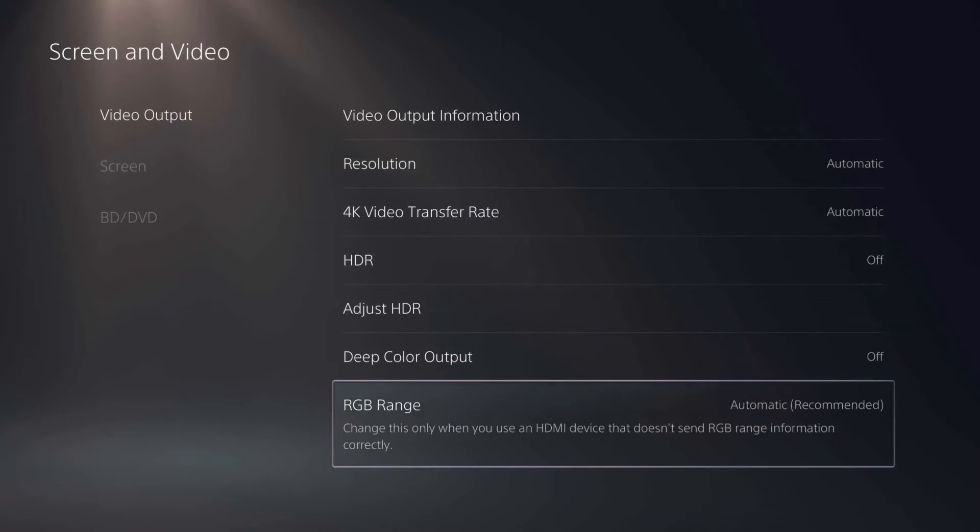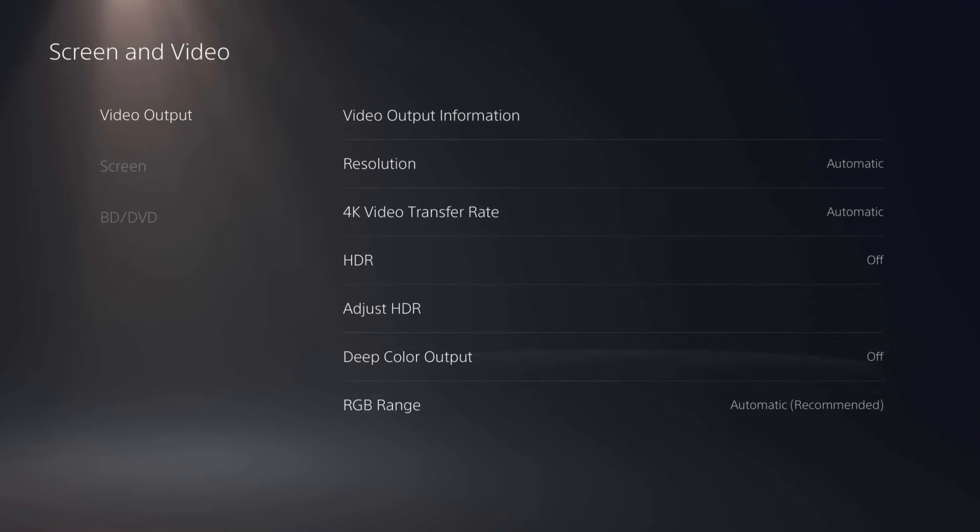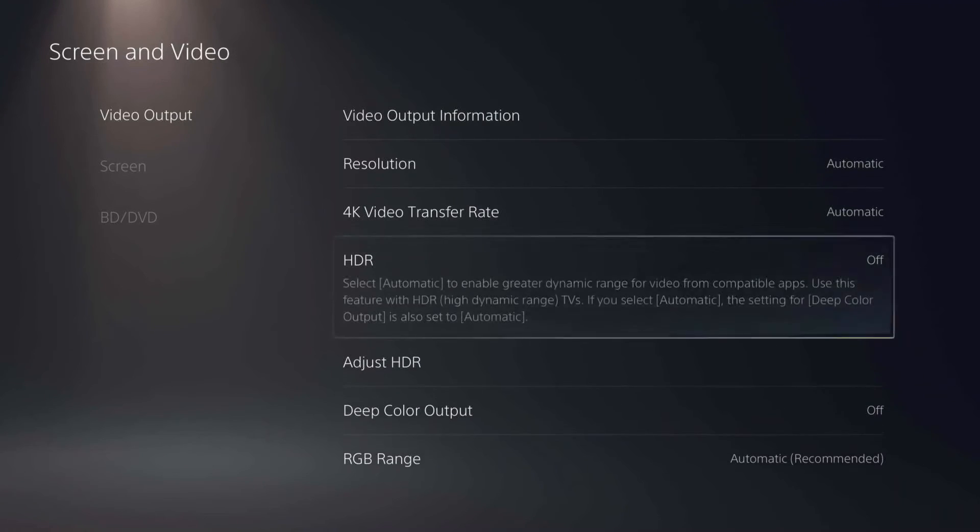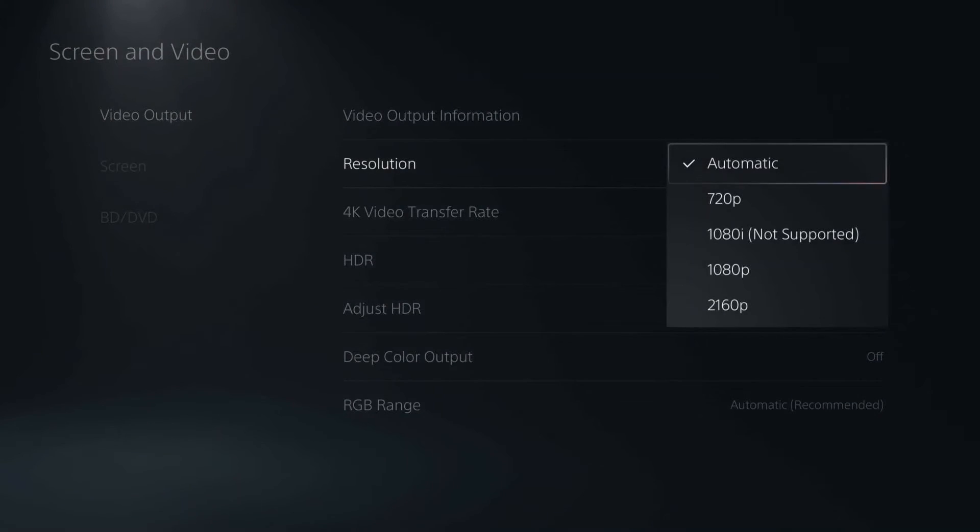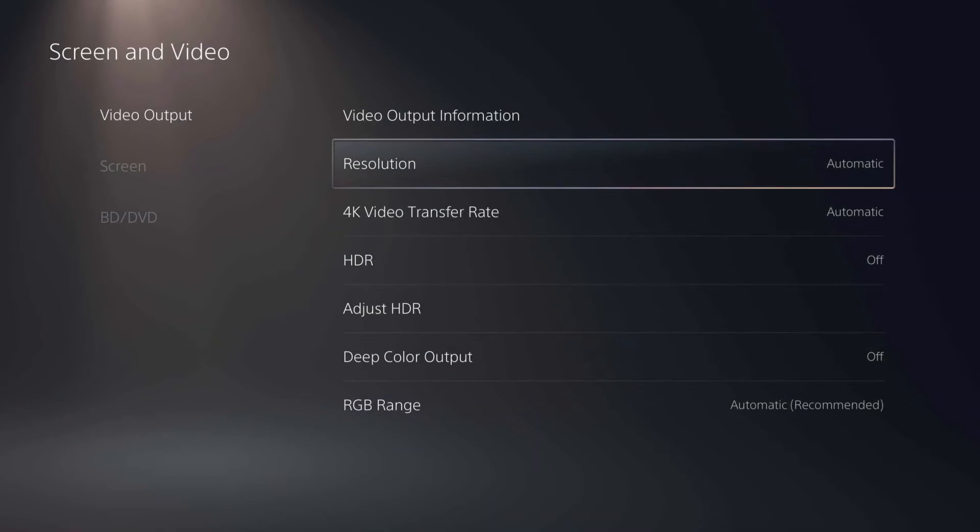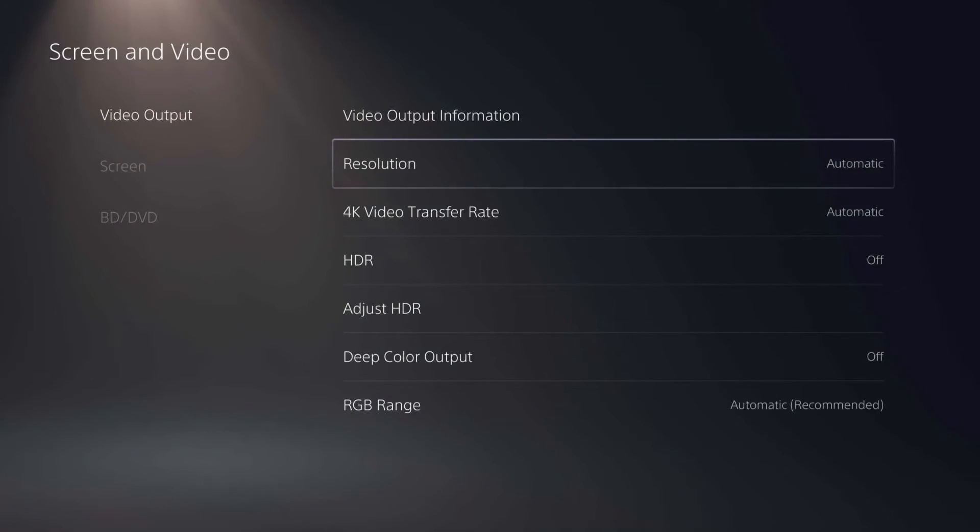And depending on what quality of a monitor or TV you have, you might have more options than I do here, especially for like resolutions and things like that. But you'll see those and what is supported in the menus here.